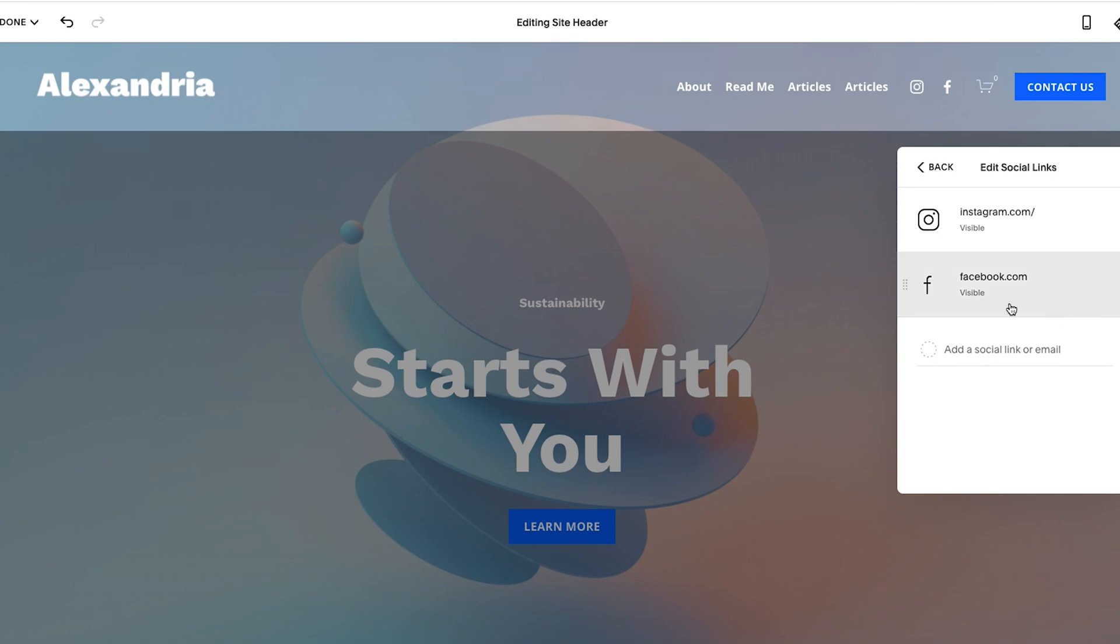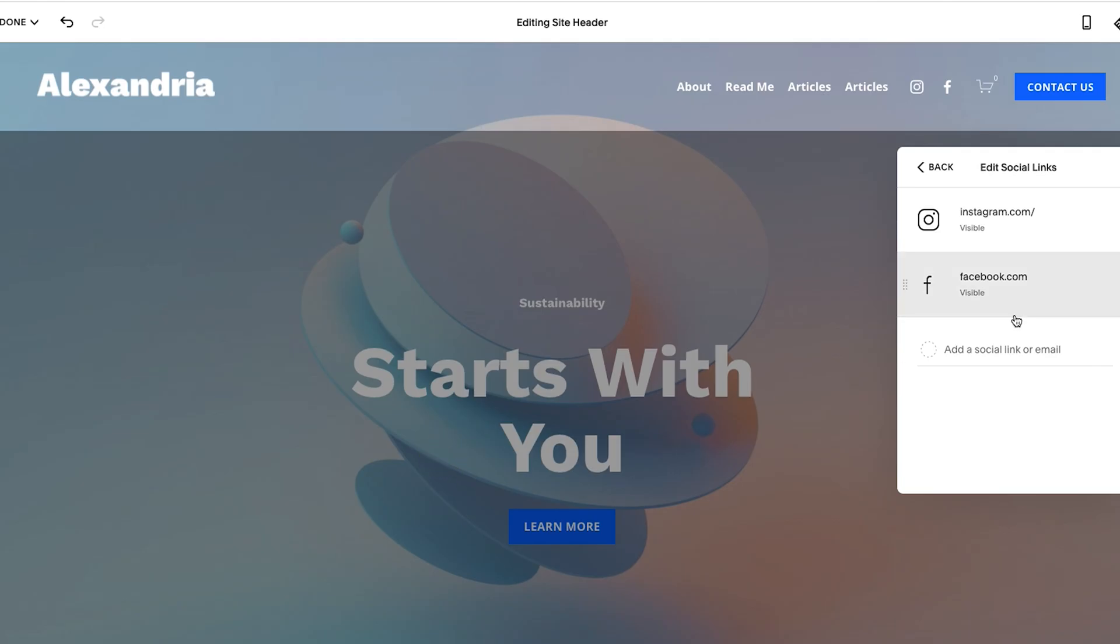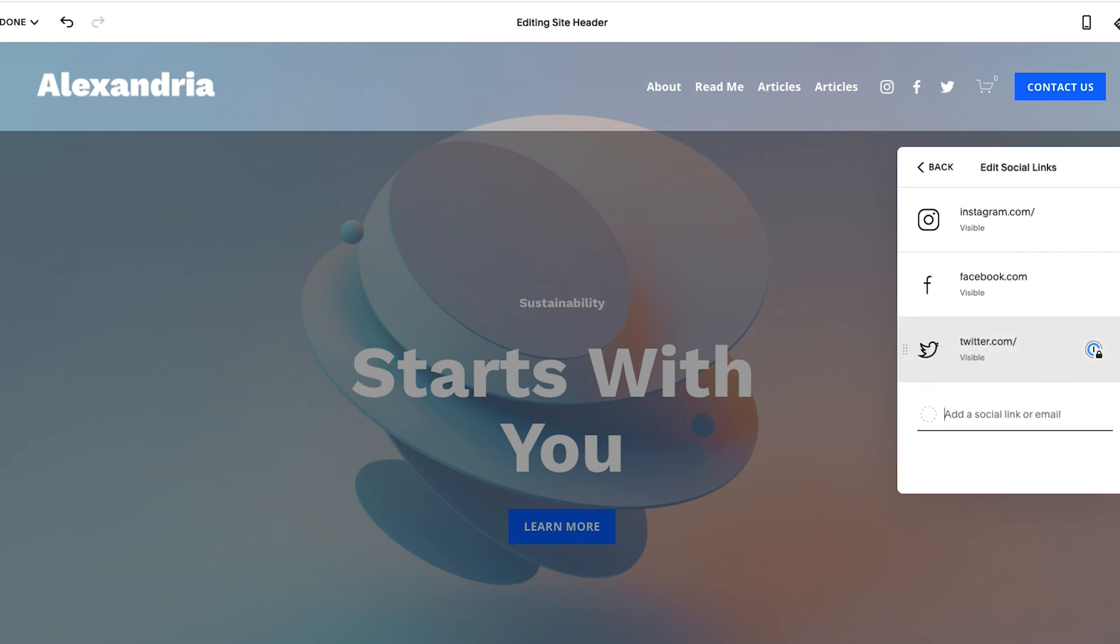Well, if you delete one of them, if I click on this and remove, well, it removes it from the entire site or from all the other areas where social links show up. So let me paste Twitter back in and add that. And now it's there.